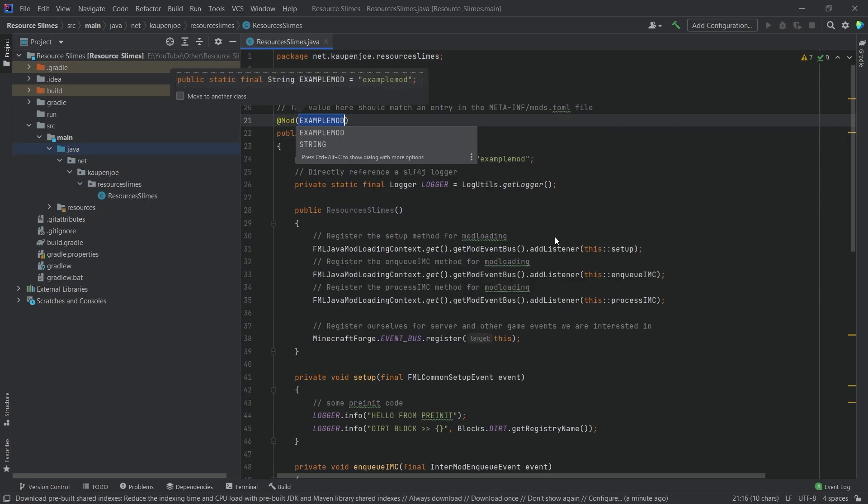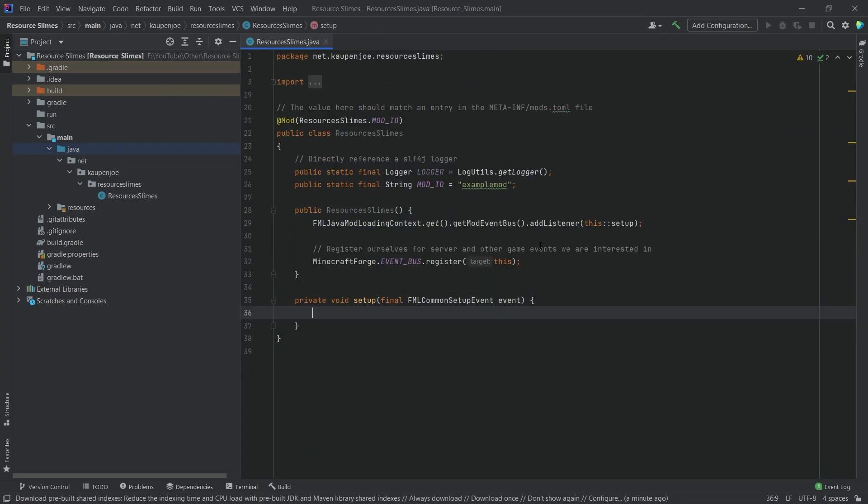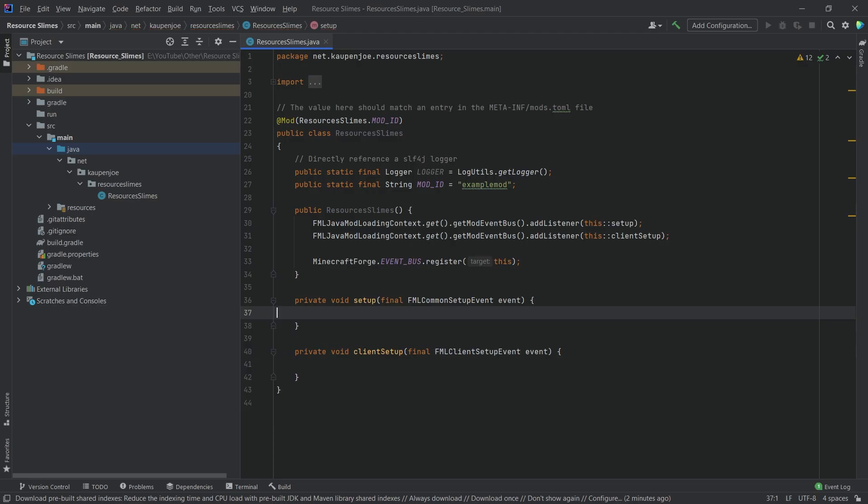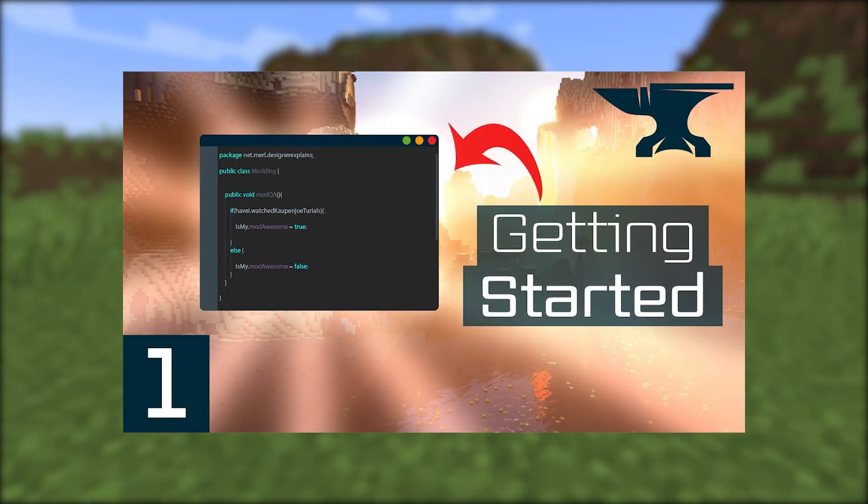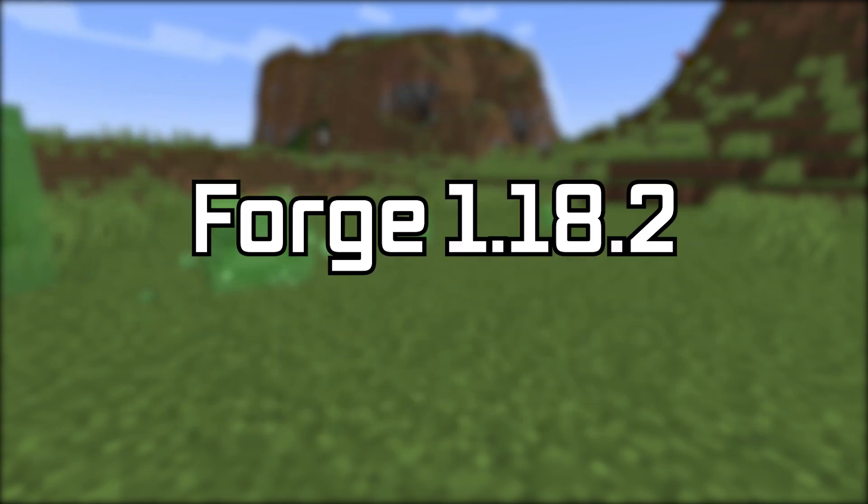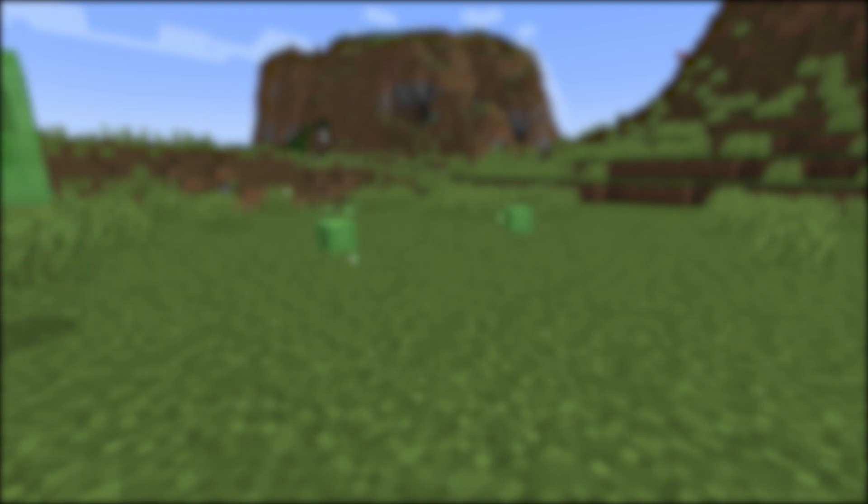Of course, first of all I started by setting up the project, which was done quickly as I've done this many times before. By the way, if you want to learn that as well, I will link the Forge 1.18 setup tutorial in the top right corner. Now I am using Forge 1.18 for this mod. The reason being that I do want this mod to possibly be added to mod packs in the future and I am more familiar with Forge rather than Fabric. So that is the reason.